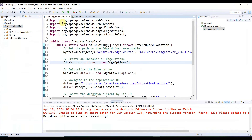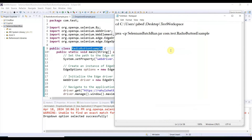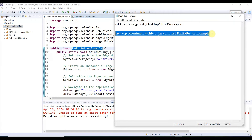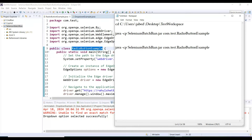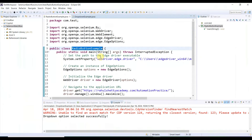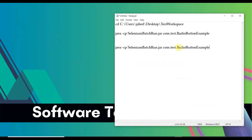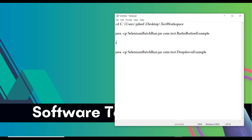After the JAR name, add the fully qualified class name: com.test.[ClassName]. Let me copy the first class name — DropDownExample — from Eclipse and paste it. The first command is done. Copy the whole line and paste it below for the second script. Update the class name for the second entry accordingly. We can also add a wait time between the two test runs using the 'timeout /t 5' command — it will wait five seconds before running the second script.